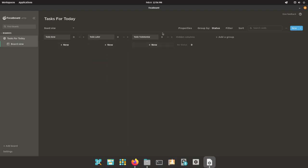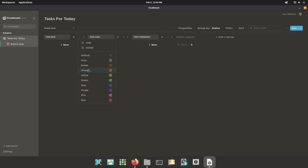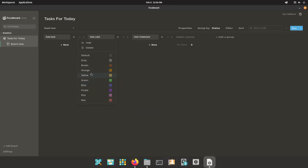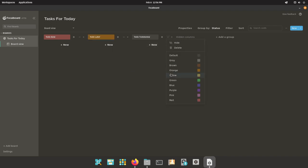You can assign colors to your groups just by going to the three dots next to the plus sign and then just clicking the color. So let's say to do now is a little bit more urgent, so I'm going to make that red. To do later is a little bit less urgent but still kind of urgent, so I'm just set to orange. And then to do tomorrow, that can be green since it's not exactly that urgent.